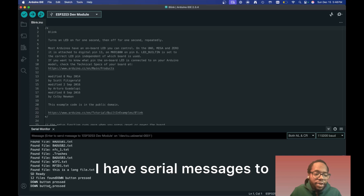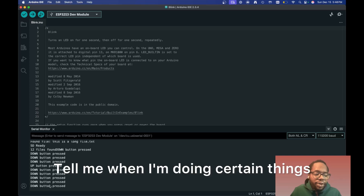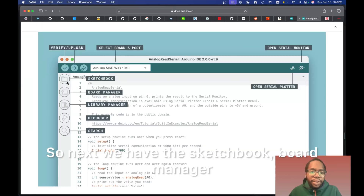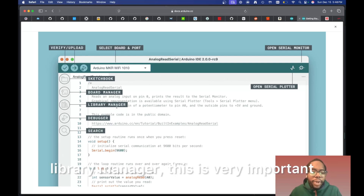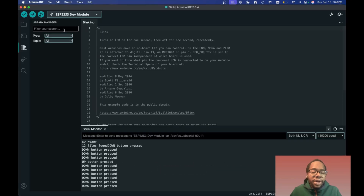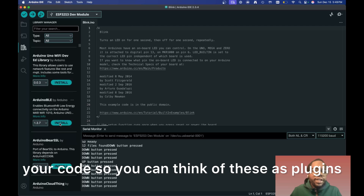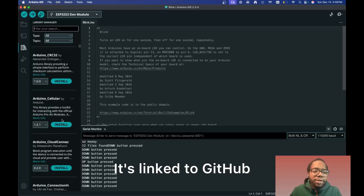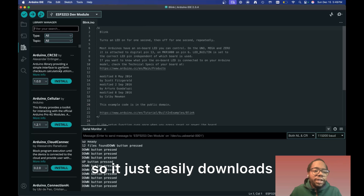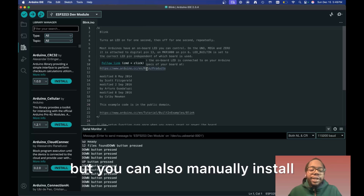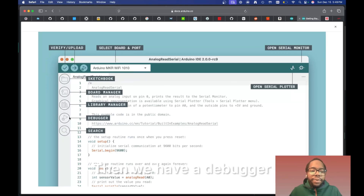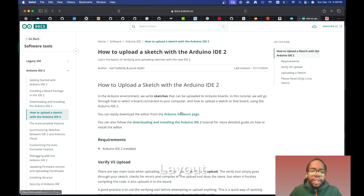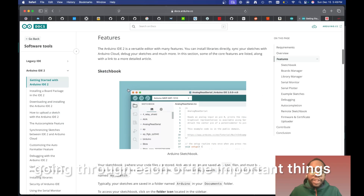The serial monitor is how you debug your program. You can see debug data coming in, and serial messages that tell you when certain things are happening on your board. Next we have the sketchbook, board manager — which is where you download different files for different boards like the ESP32 — and the library manager, which is really important for downloading certain scripts or libraries for your code. Think of these as plugins; it's linked to GitHub so it easily downloads and installs them.